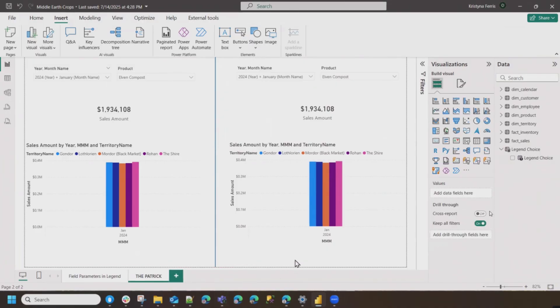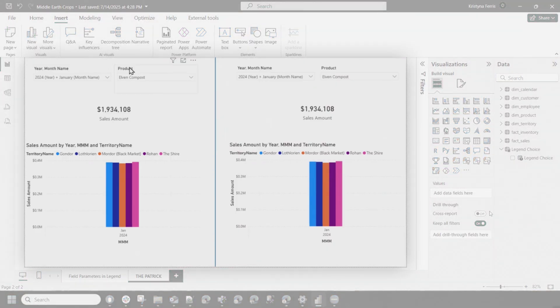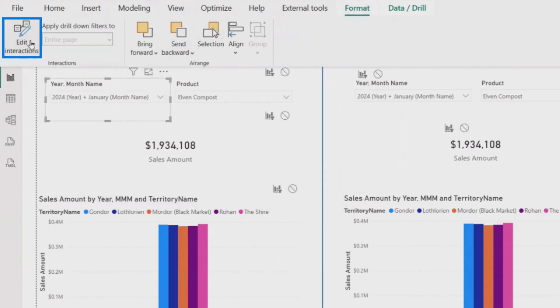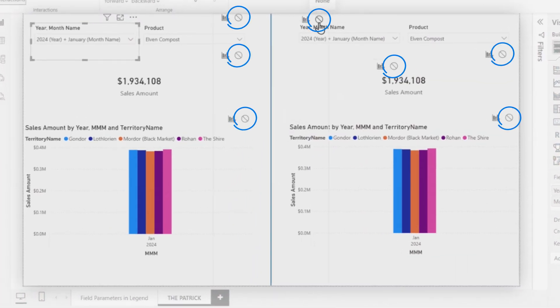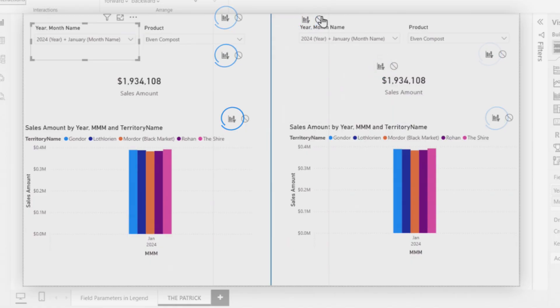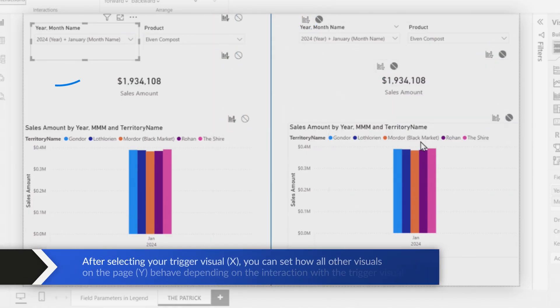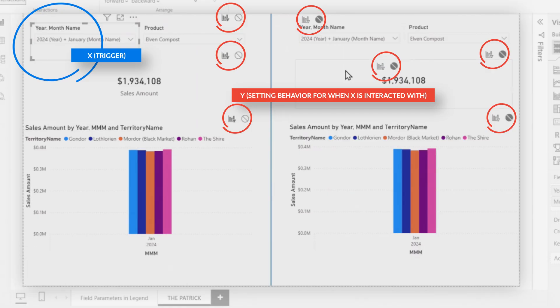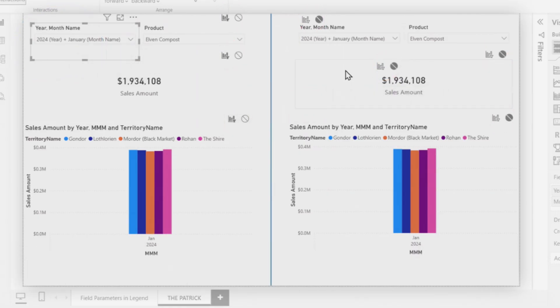The big feature we're going to be talking about today is something called Edit Interactions. If you're new to Power BI, you might not have even seen this. But if you click on a visual, you're able to see a Format button in the top ribbon. Click on Format, then hit Edit Interactions, and you get all these new options. You can see a None option and a Filter option. When you click on None, this no longer filters that visual. To be clear, it's from the perspective of the visual you have selected — so you're editing how the selected visual is going to interact with those other visuals.